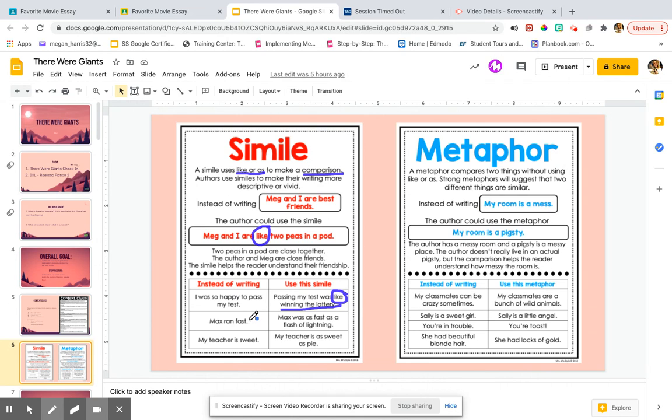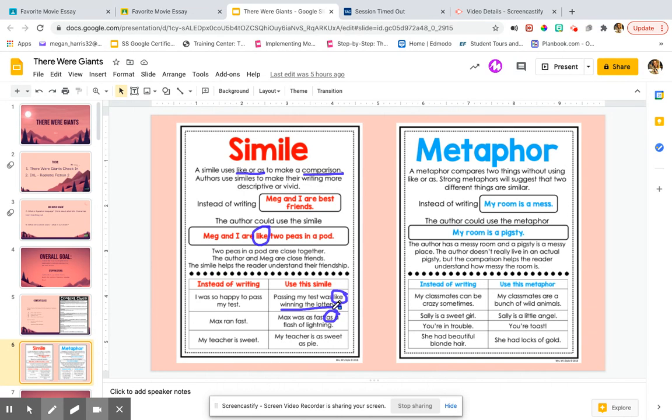Instead of saying, Max ran fast, we could say, Max ran as fast as a flash of lightning. Now, we know flashes of lightning. What are they? Boom, click and gone, right? They're fast. So Max was as fast as a flash of lightning. That's telling us how quick he was. Comparing how fast he ran to how fast the lightning flashes.